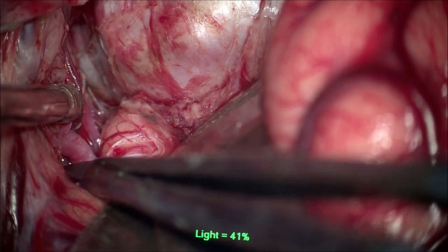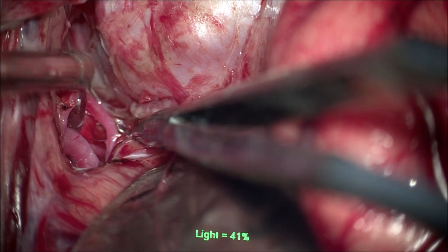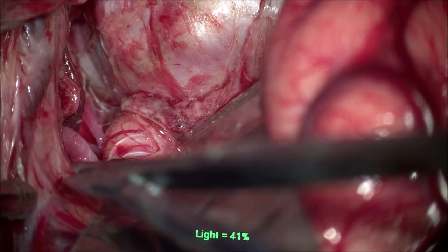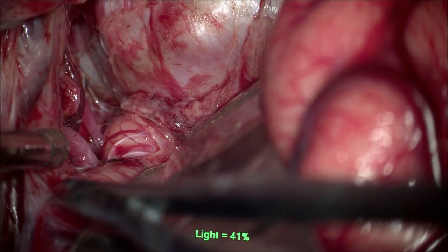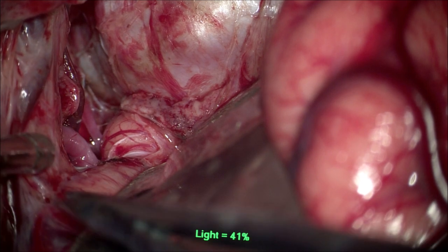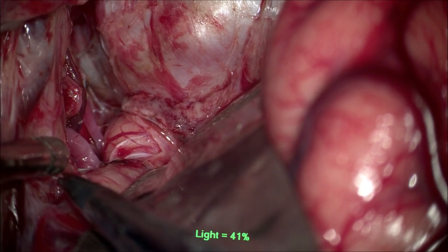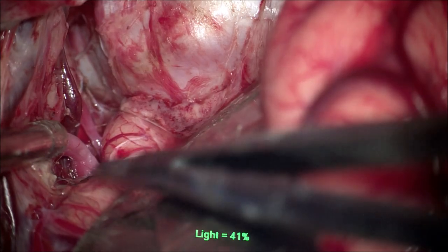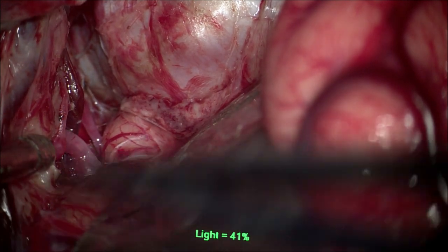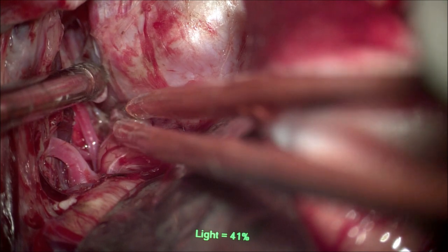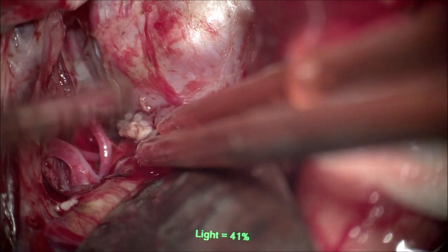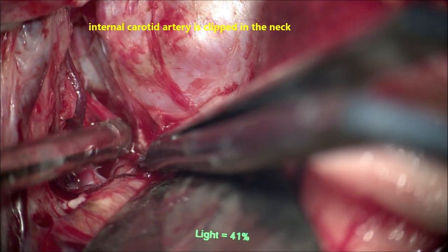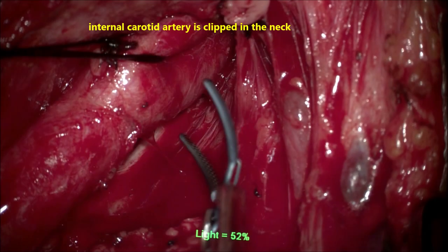Now at the deeper and medial part of the sylvian fissure, the internal carotid artery is seen on the surface of the dome of the aneurysm medially, but the rest of the branches are not yet seen. Opening the fissure wide helps reduce retraction of the frontal and temporal lobes, which is of great importance here because the brain is already tight and swollen — likely due to ischemia produced by the giant aneurysm with multiple thrombus.